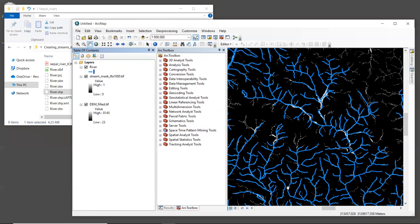Now, in this case, we're actually quite lucky. The stream network created by the DEM with a threshold flow accumulation value of 1000 follows the real world stream network pretty closely. They're not exactly the same, but they're not bad at all. I'd be happy to use this DEM for an analysis, and we actually did use it for a project that we did in this area.